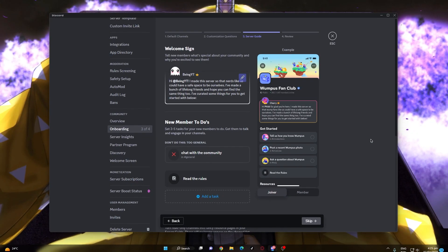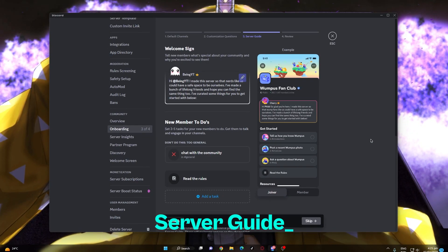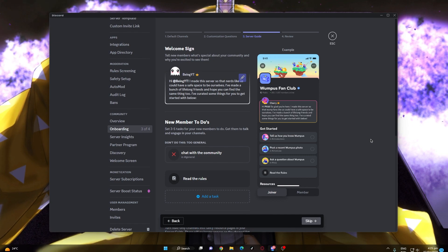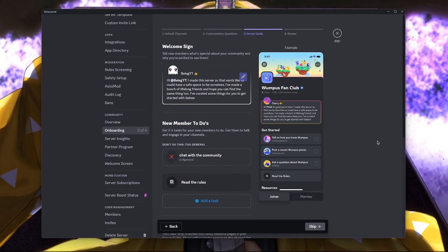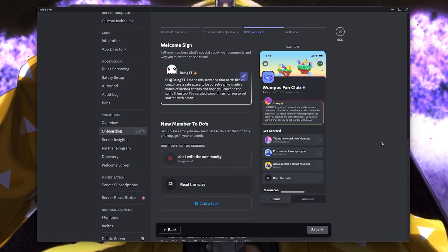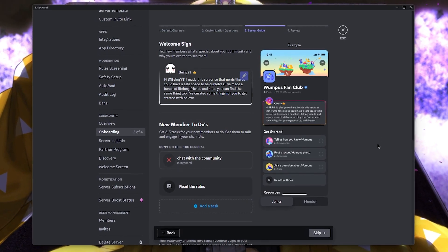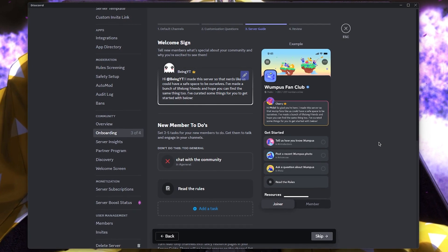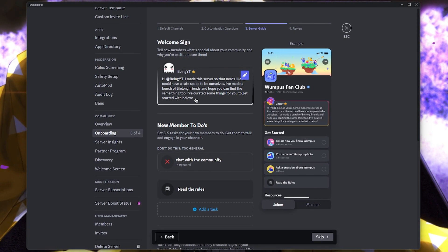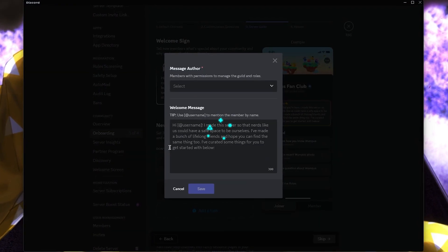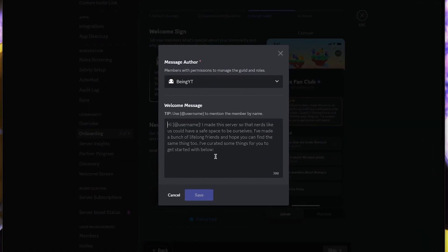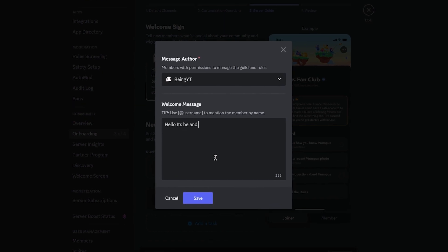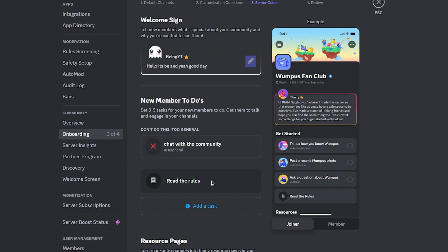The only new thing they have added is the server guide, and it's very simple. It's a type of feature which enables you to introduce your server and guide members on what they need to do. You simply need to choose the author and then write your message, whatever it may be, such as specifying the type of server you have.